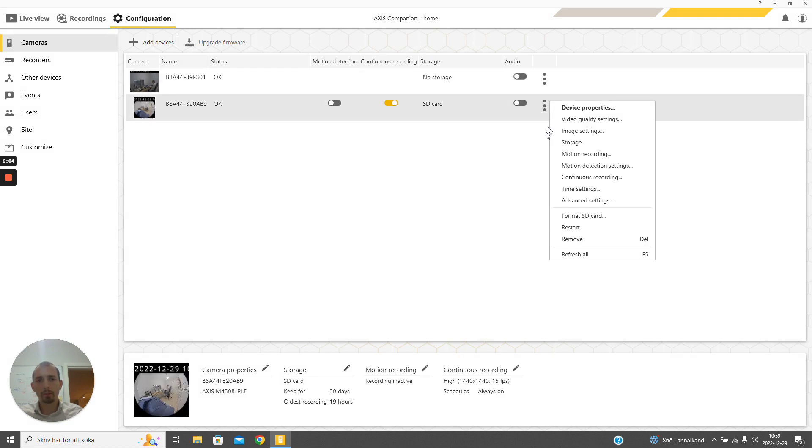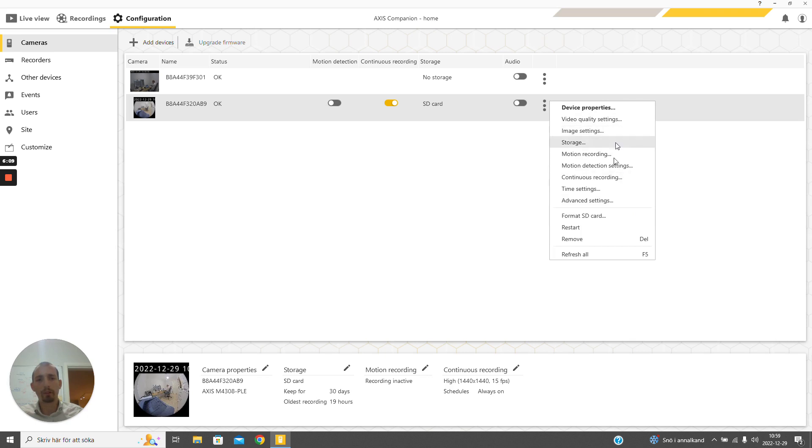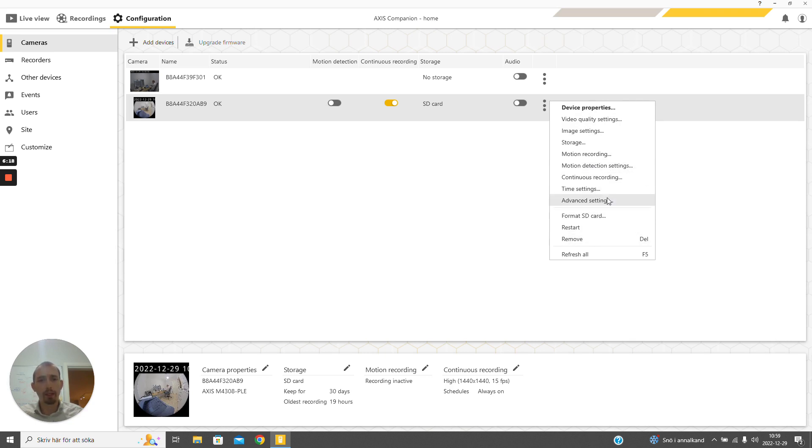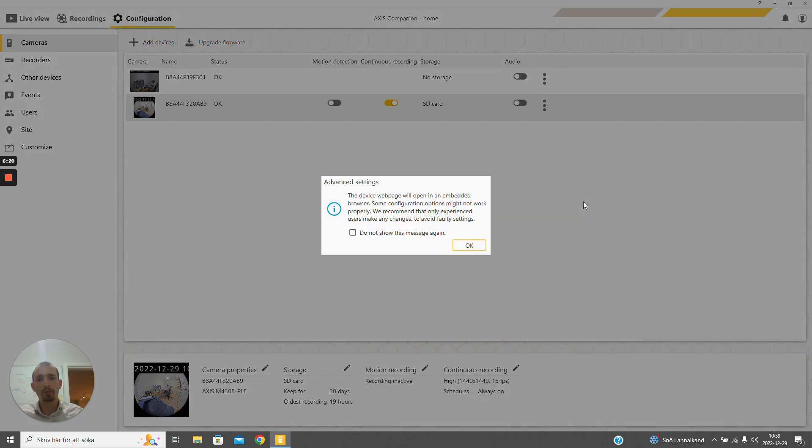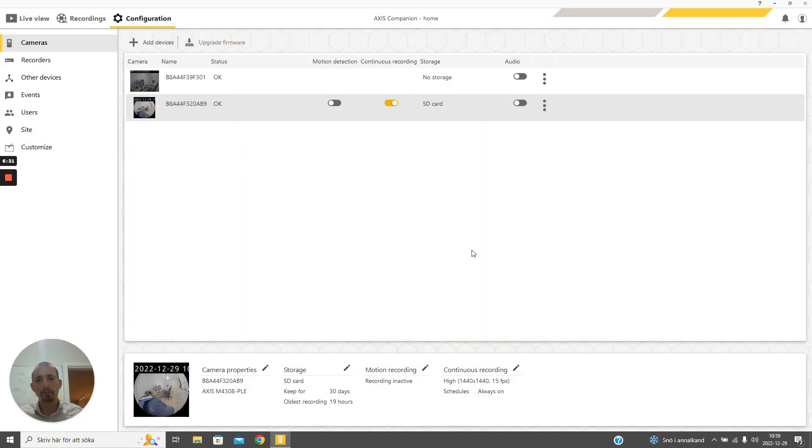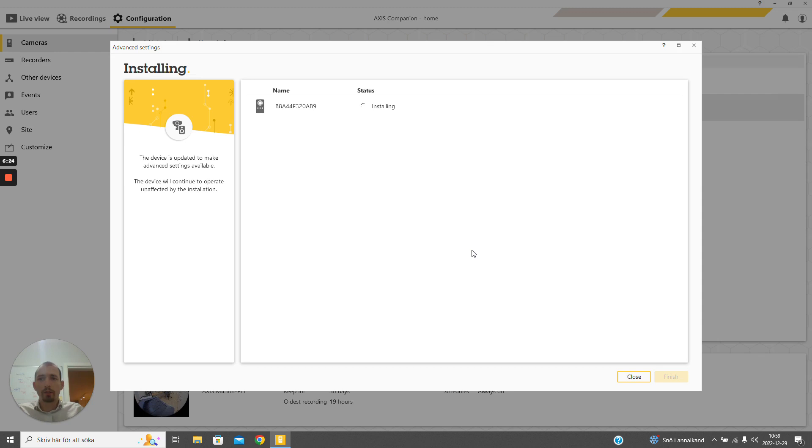But we can also change device settings and control it in other ways using this interface. What is most of interest to us for ACAP development is that we can go to the advanced settings, which will open the embedded web browser which will basically proxy the camera's web interface to the Connect application over the internet.